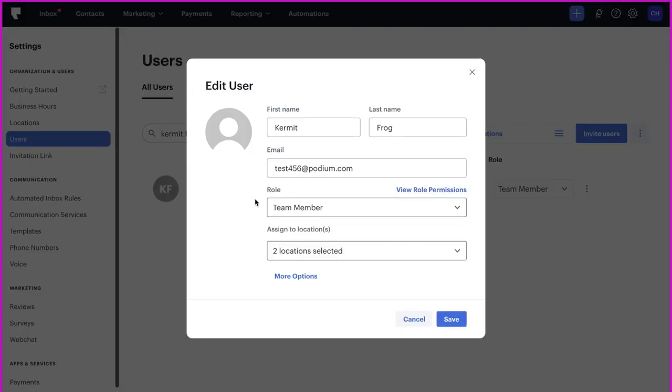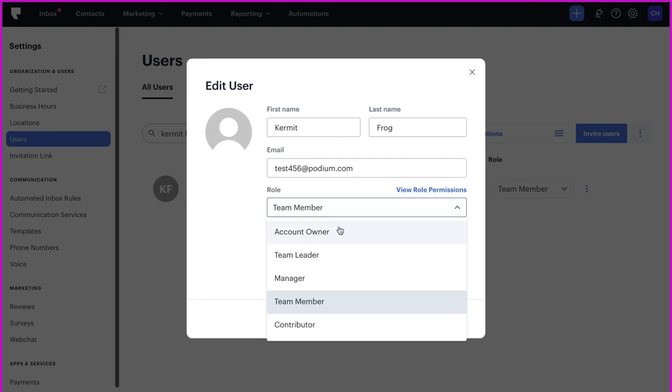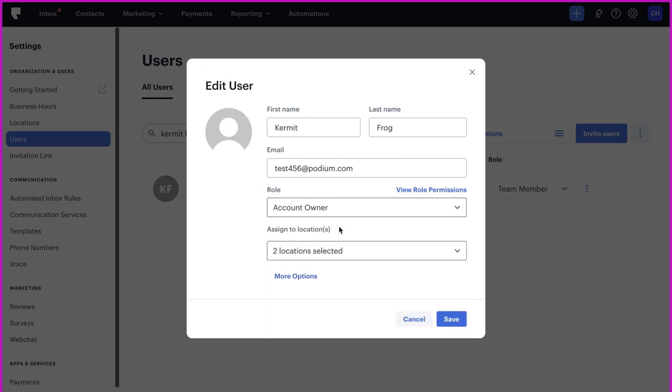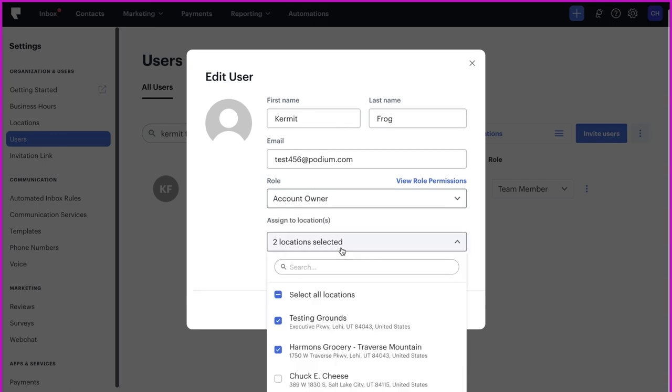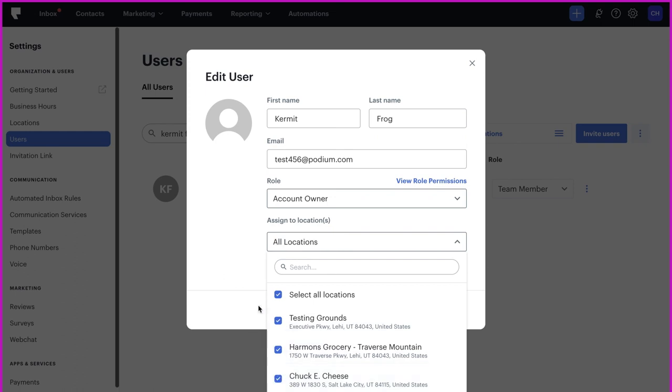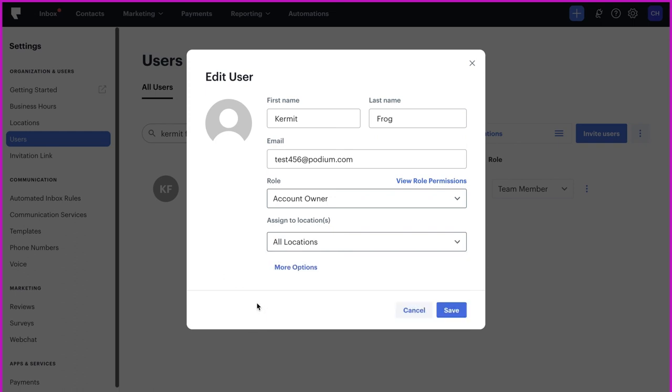Next, Kermit will have access to three locations. Let's add Chuck E. Cheese to his locations. Along with being able to edit Kermit's locations, we can also edit his profile picture, name, email address, role, mobile number, user groups, and job title.